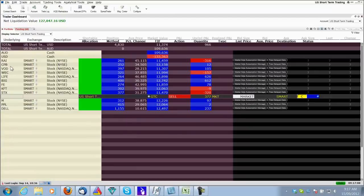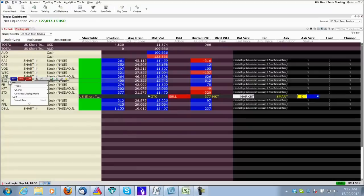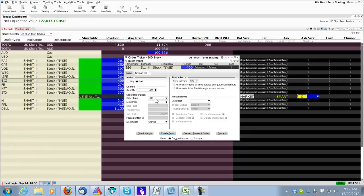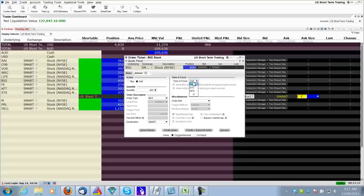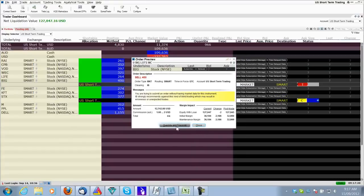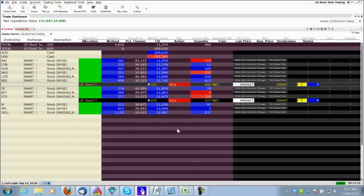BIG was another exit. There it is right there. Close position. And I go at market, GTC, send. Thank you very much. And that one's now placed. I don't have to do another thing. That's all done.